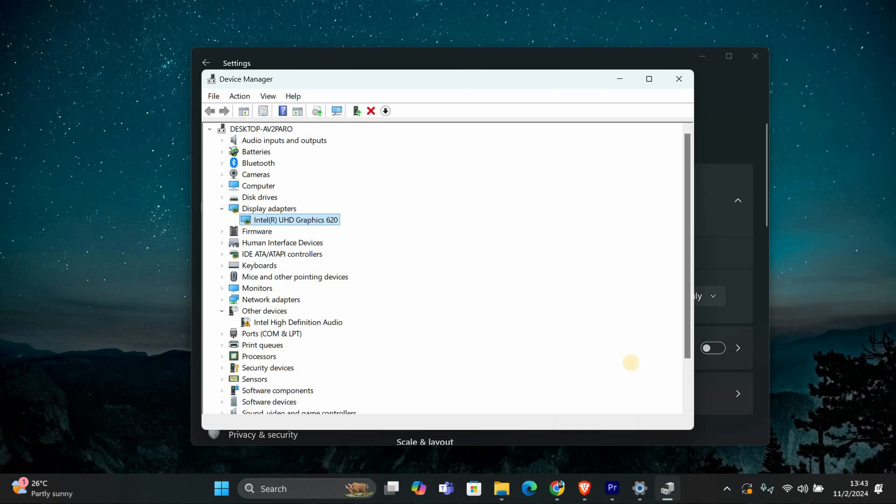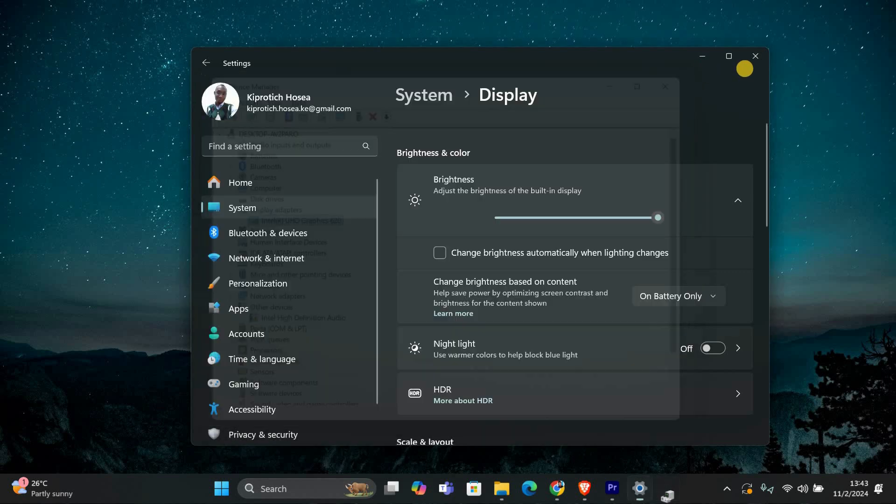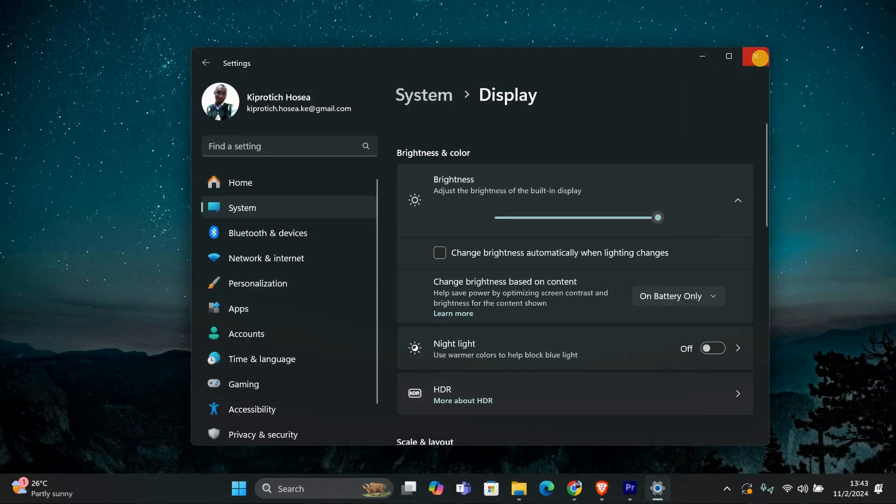After updating your drivers, it's a good idea to restart your computer. This will help apply any changes you've made.